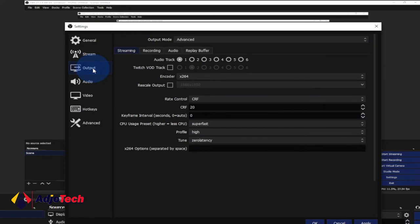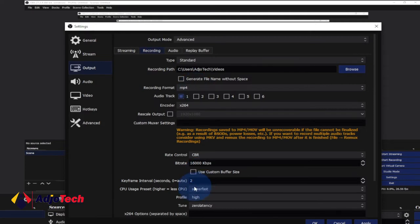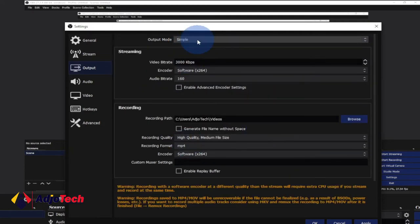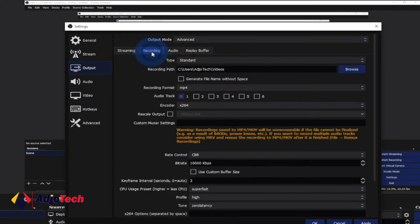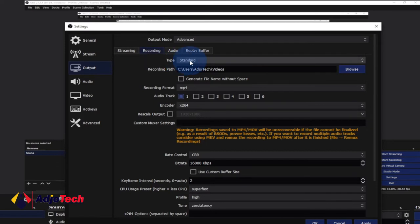I do most of my recording using screen recording, so I'll click on recording. These are the settings I use. The first part is the output mode — before you can get access to these options, make sure your output mode is set to Advanced. By default it may be set to Simple, so you won't get all the detailed settings. Change this to Advanced, then click on the recording tab. The type should be Standard, which is what I use.